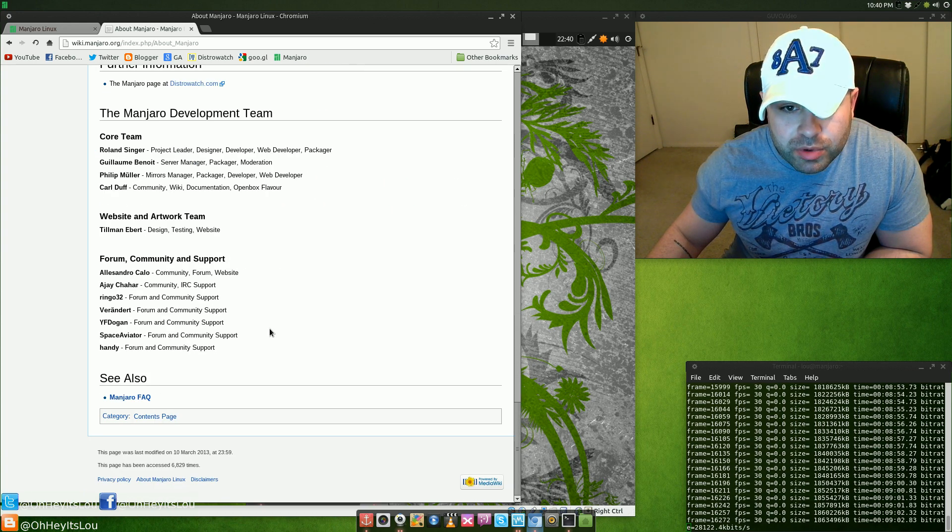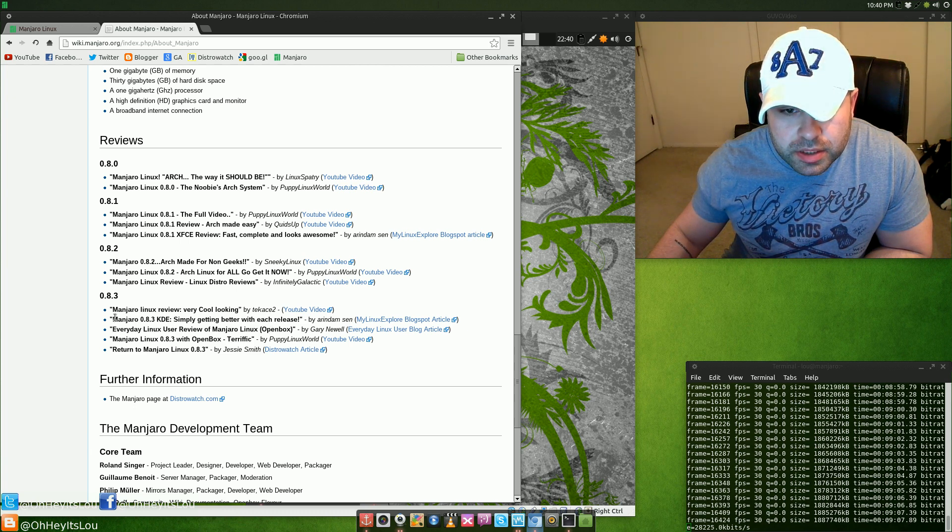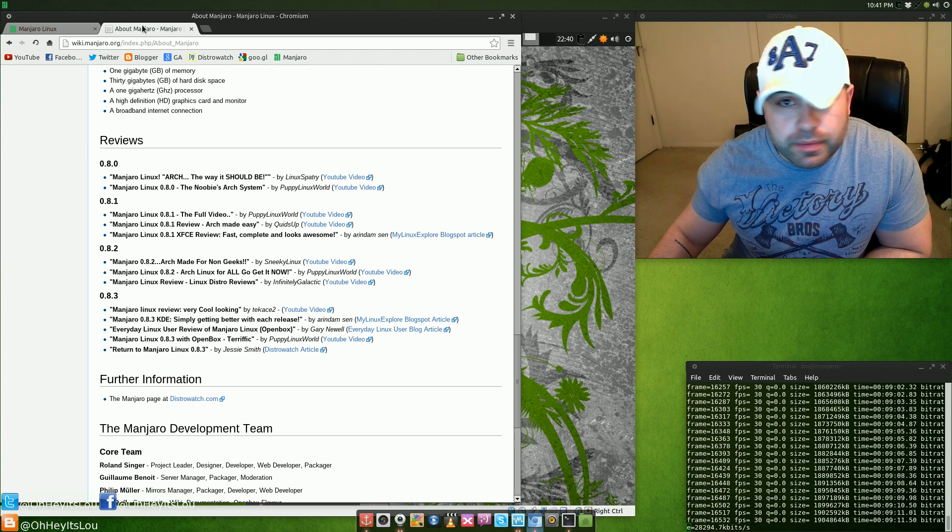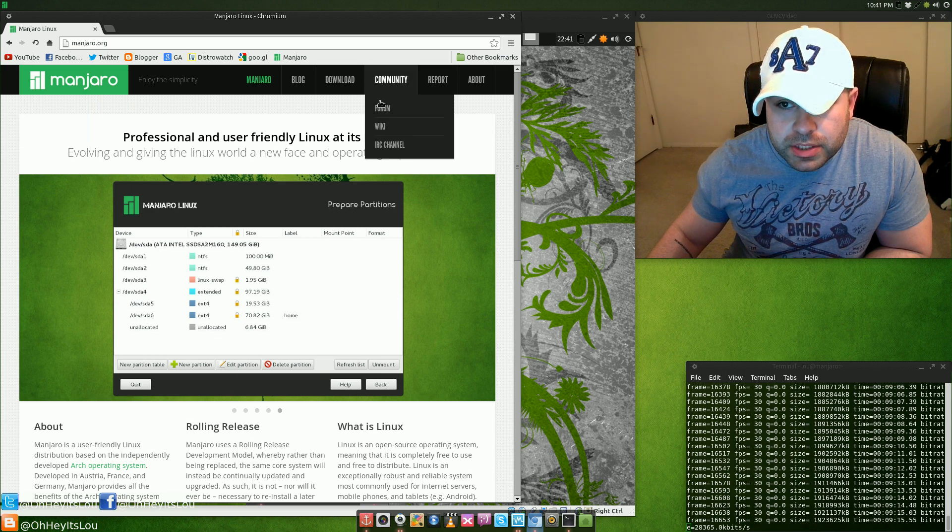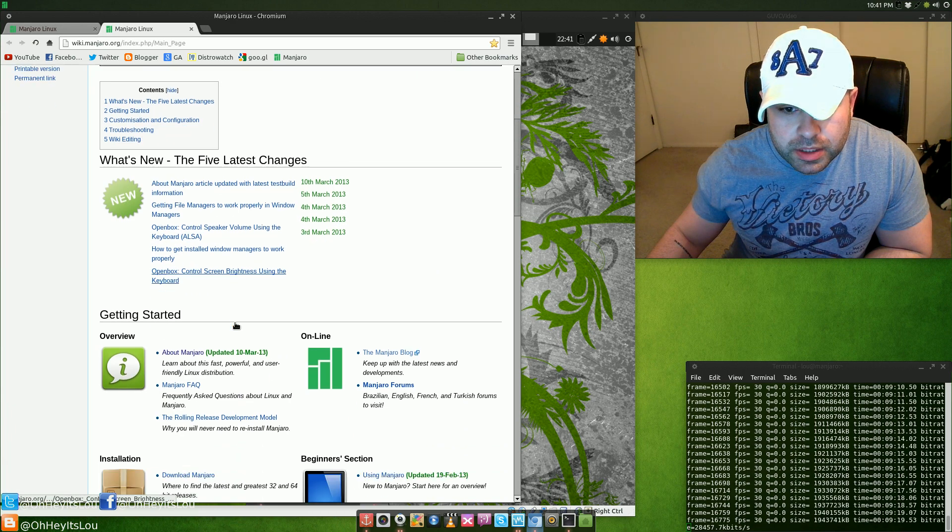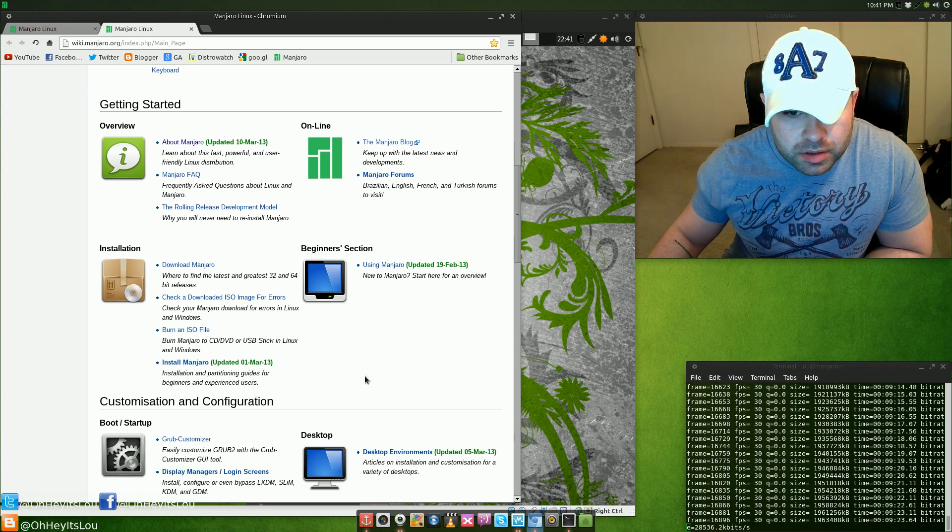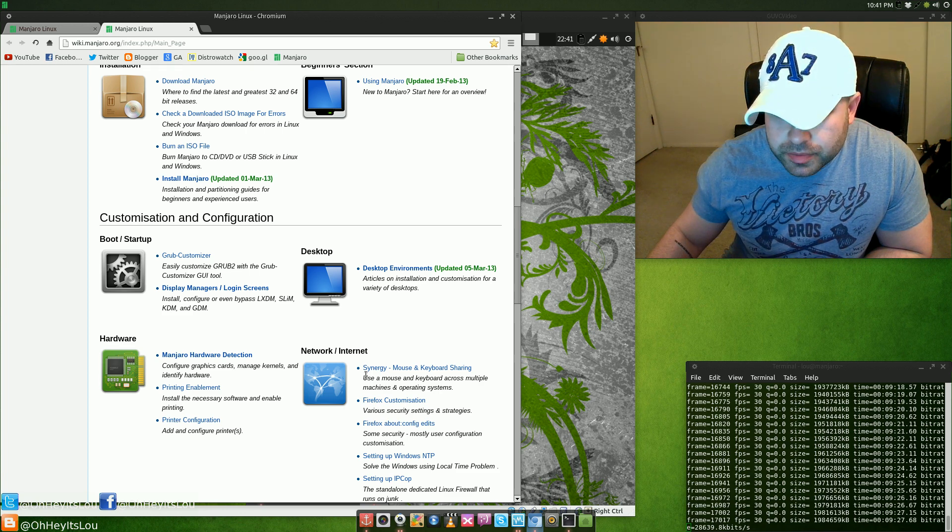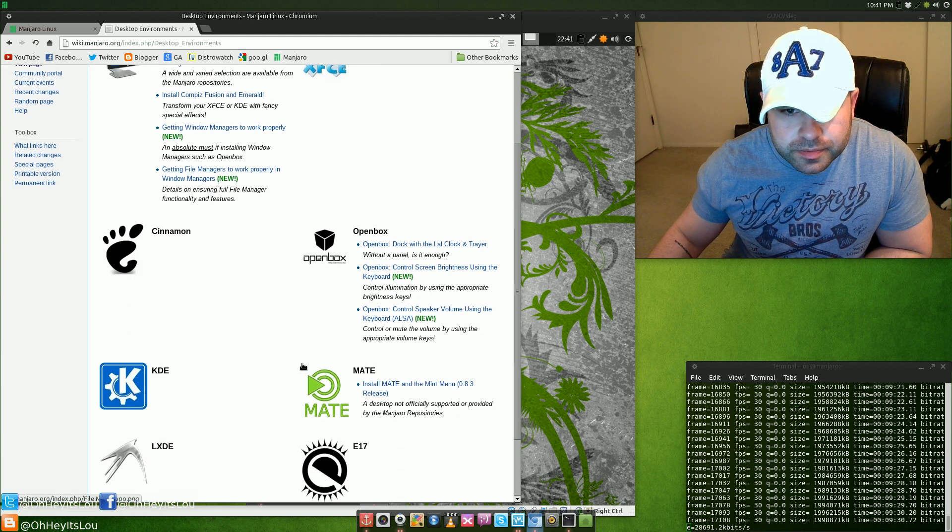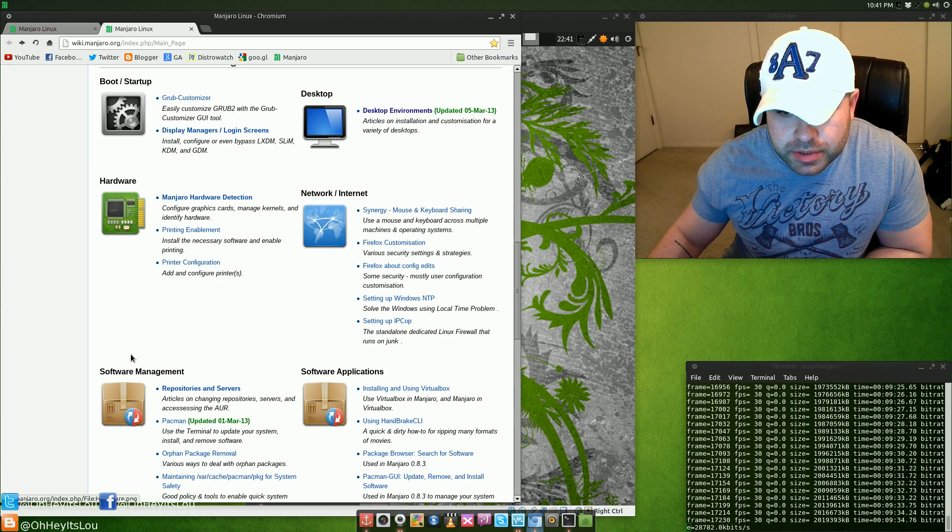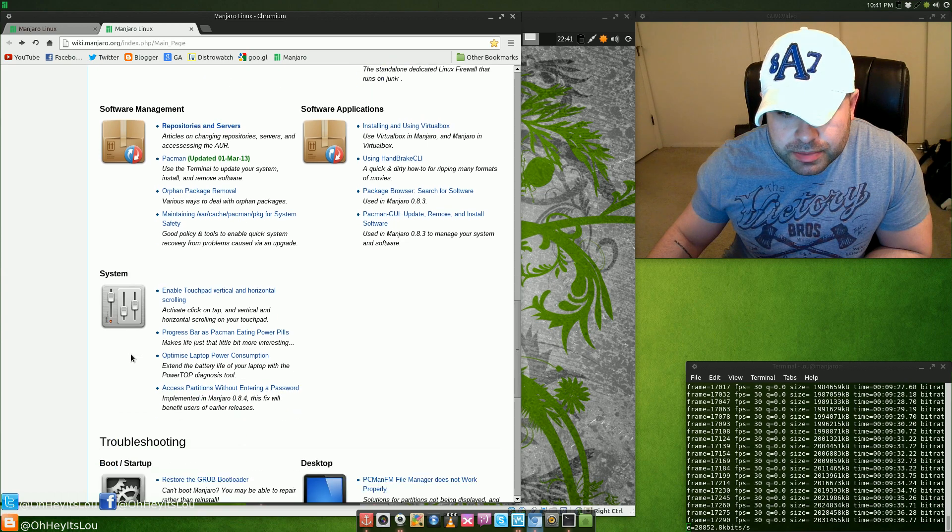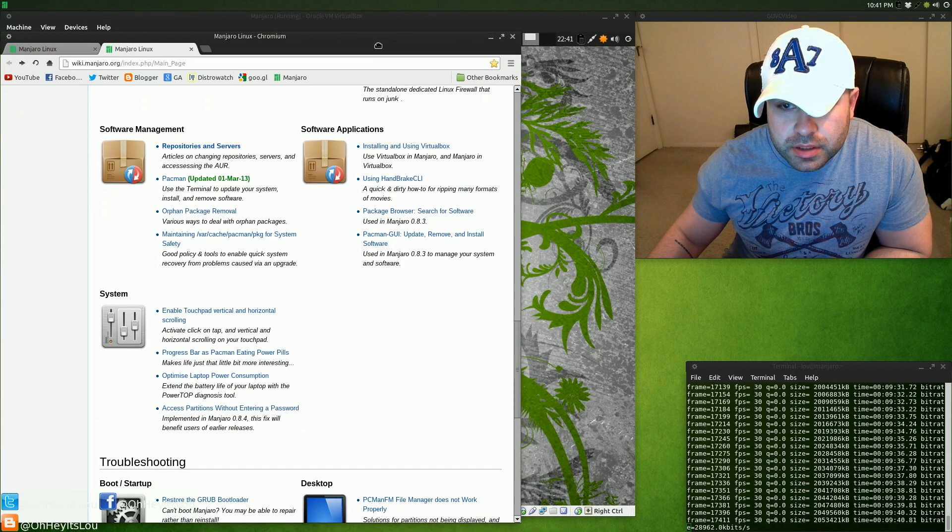0.8.4 is the latest update because the live installer which we have here is actually 0.8.3. Again, I mentioned that wiki. If you come over to the Manjaro wiki, you can get a lot of really good information like desktop environments. It tells you all about the desktop environments that they're using, software management system. Let's see how we're doing here on the install, we're almost done.